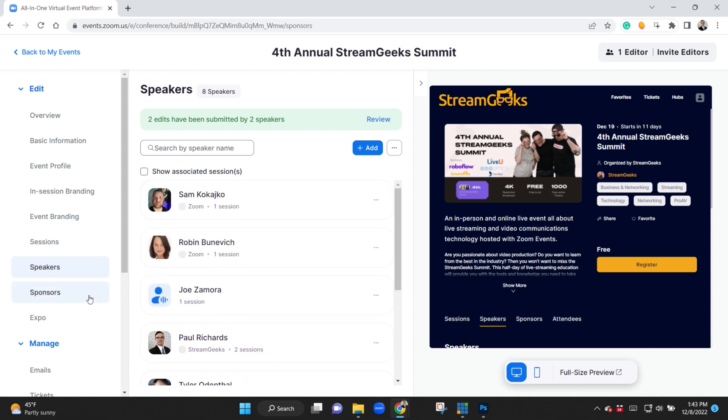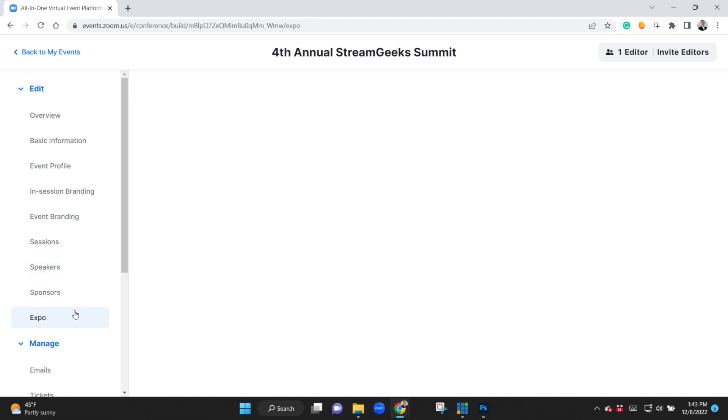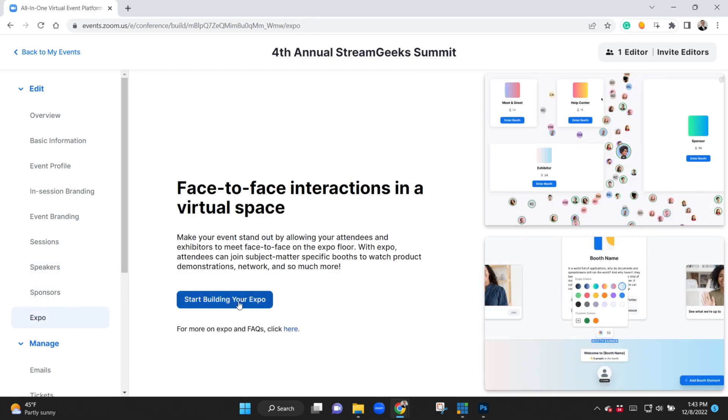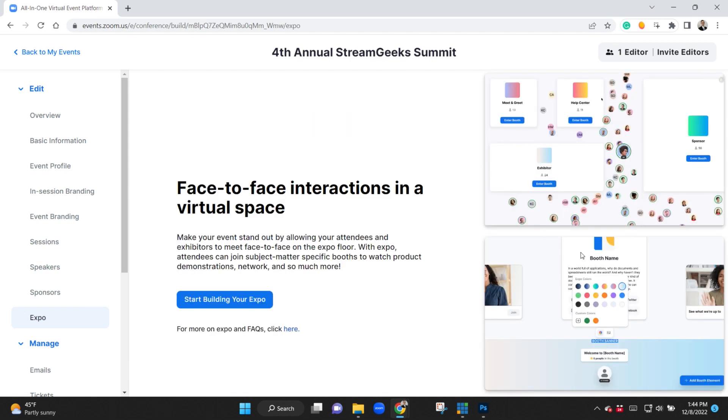You can see here the ability to add sponsors and customize the tiers. There's a whole new building of an expo set up. Now we're a really small event that's really focused on a few educational presentations and some in-person networking and virtual networking.